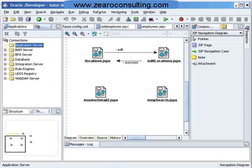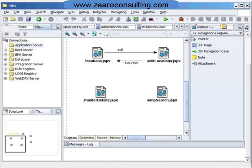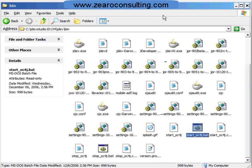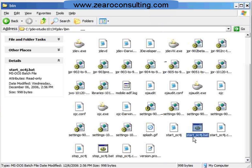For that, I have to first start my internal OC4J. Let's see how we can do that. Go to your JDeveloper folder where you have copied your files, go to JDev and the bin directory, and double-click on startoc4j.bat.